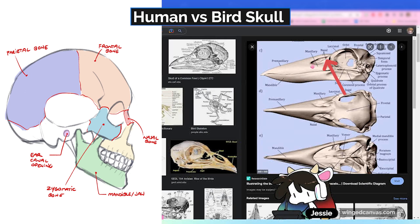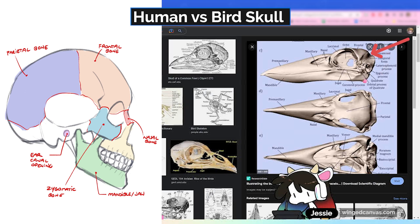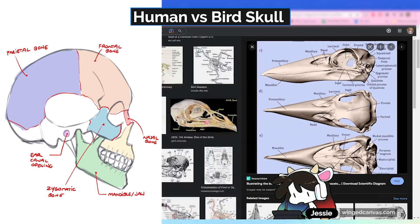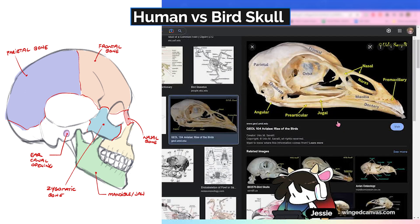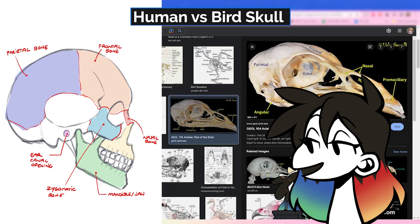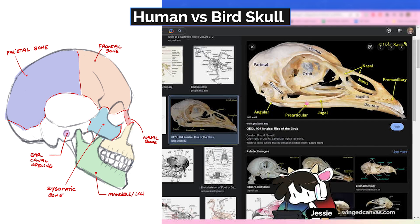A bird skull: pre-maxillary, mandibles, nasals, maxillary, frontals, parietals, zygomatics — birds are even more similar to us. But they also have a jugal bone, by comparison to us who don't have a jugal, I don't think.